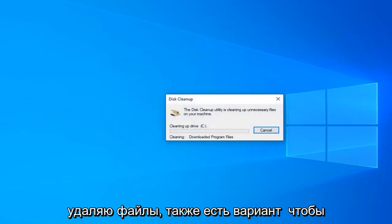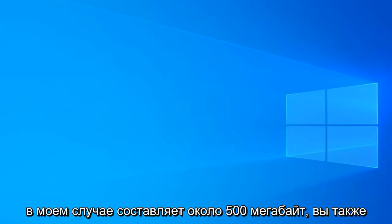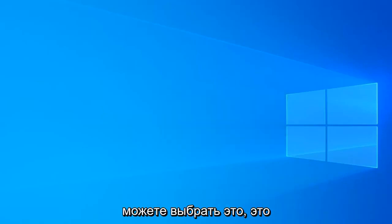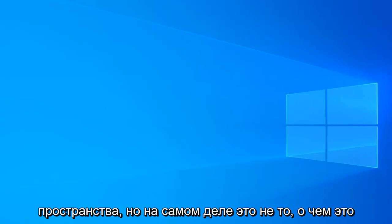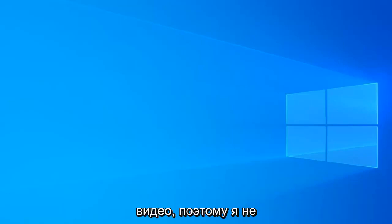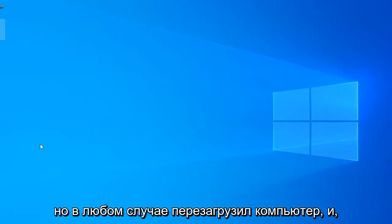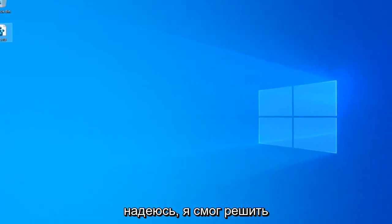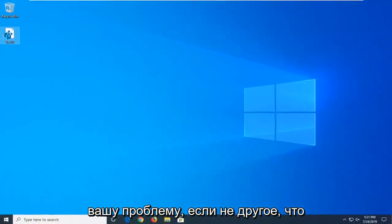There also is an option to delete the Windows update cache which is about 500 megabytes in my case. You're welcome to select that as well. That's just more in the line of freeing up hard disk space. But that's not really what this video is about so that's why I did not select it. But anyway, restart your computer and hopefully that has been able to resolve your problem.